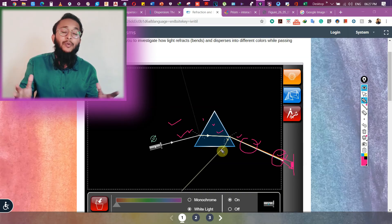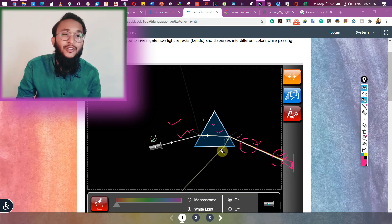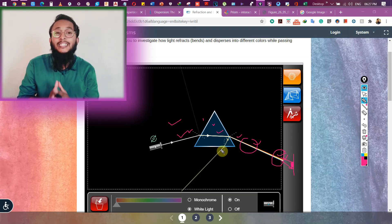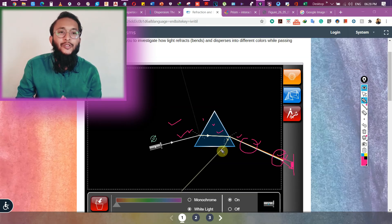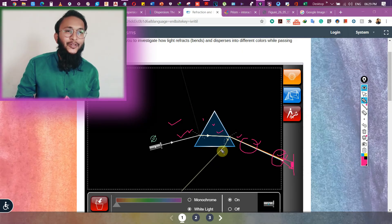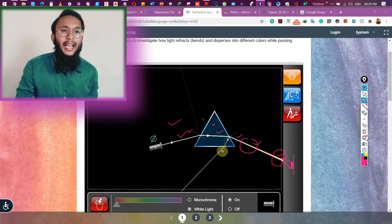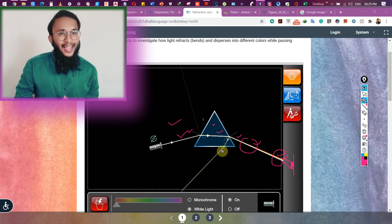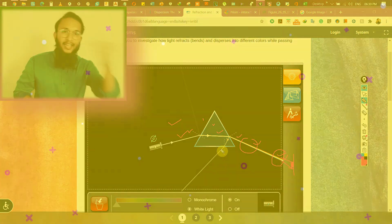The same thing happens in the rainbow. When light enters the droplets of water, the colors get separated, and this separation creates the beautiful display you see in the sky. That's it for today's class — I hope you enjoyed it. Stay tuned to my channel, Ambitious Ab, as we are going to do a small activity on the formation of a rainbow in a lawn. Thank you so much. Assalamu alaikum warahmatullahi wabarakatuh.